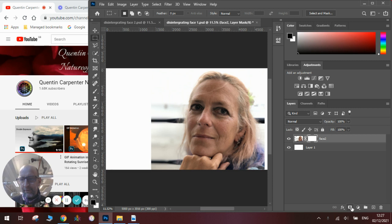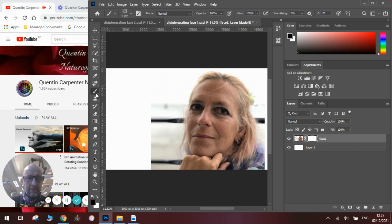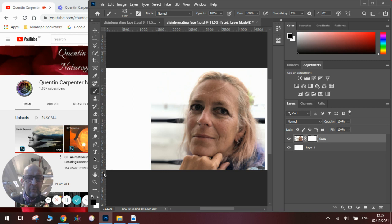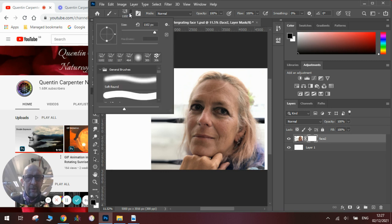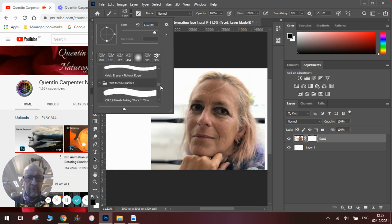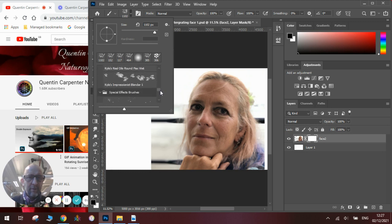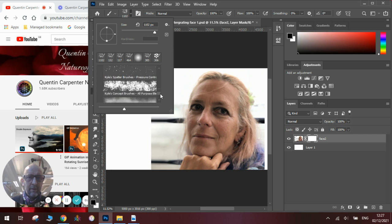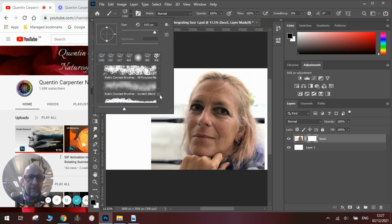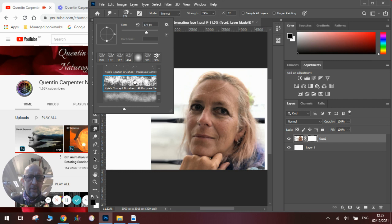Then you're going to need to create a layer mask by clicking the layer mask button here. Once you've done that you will need to select a brush and go into the brush menu and search through the brushes until you find a nice splattery effect one.